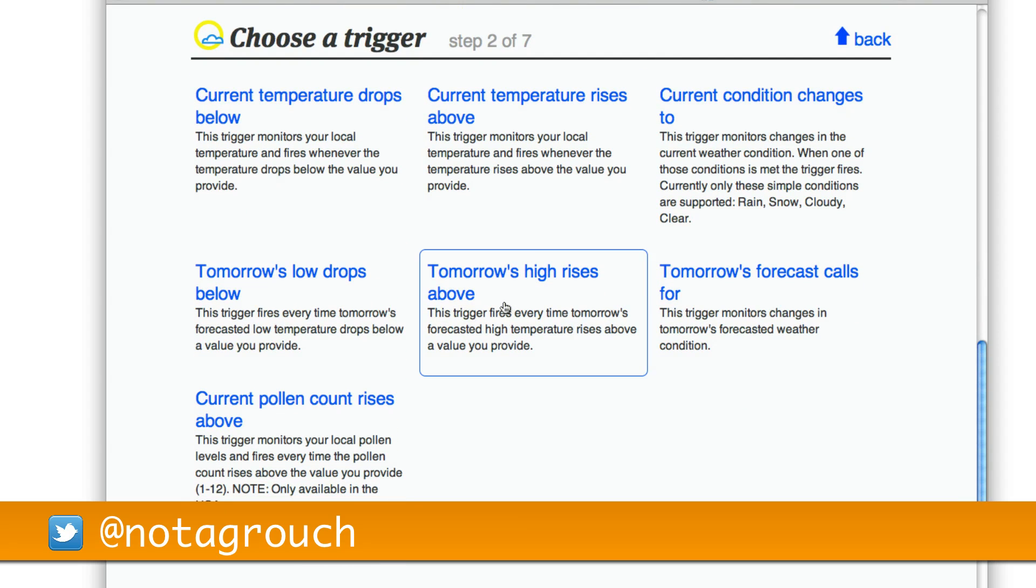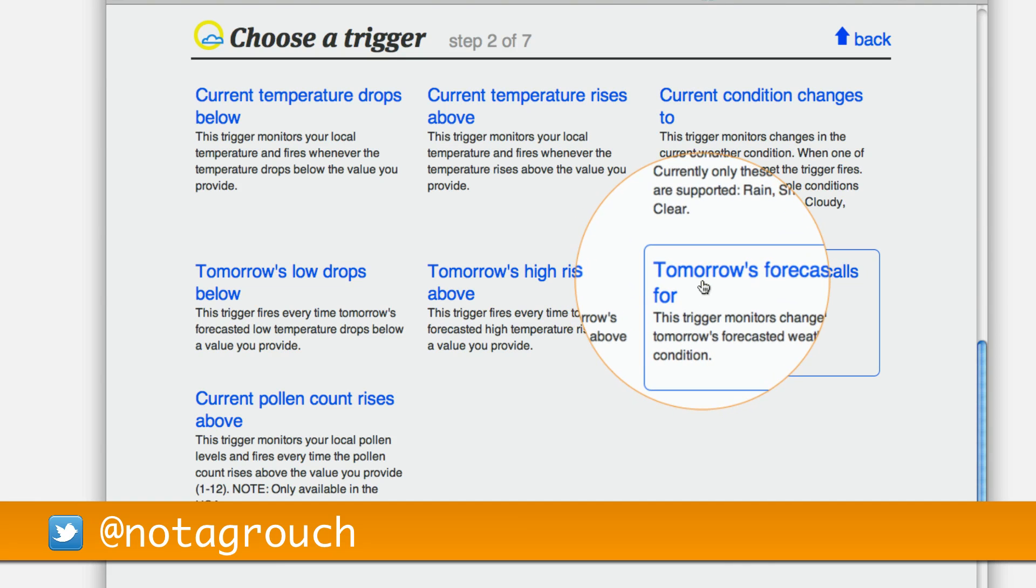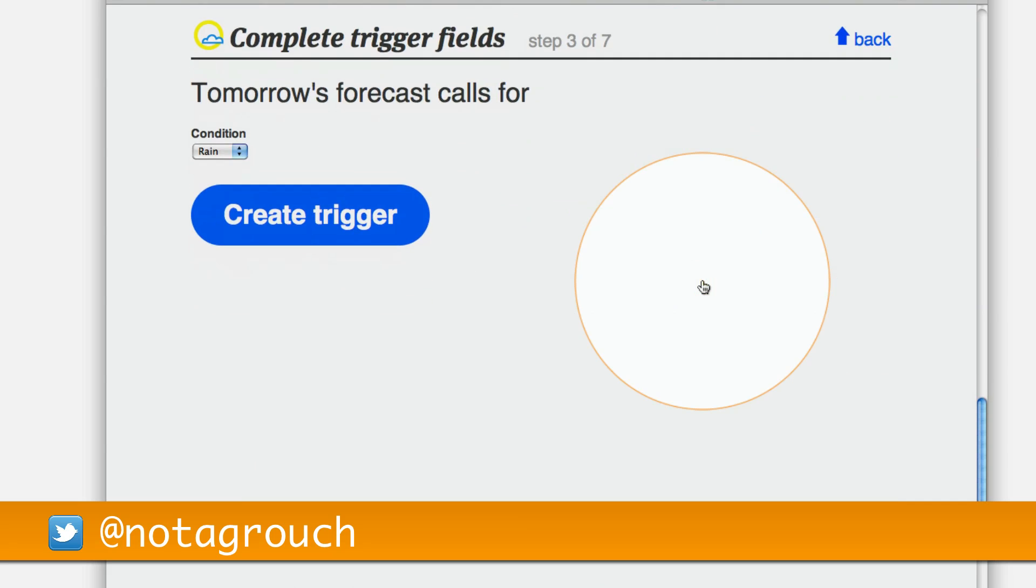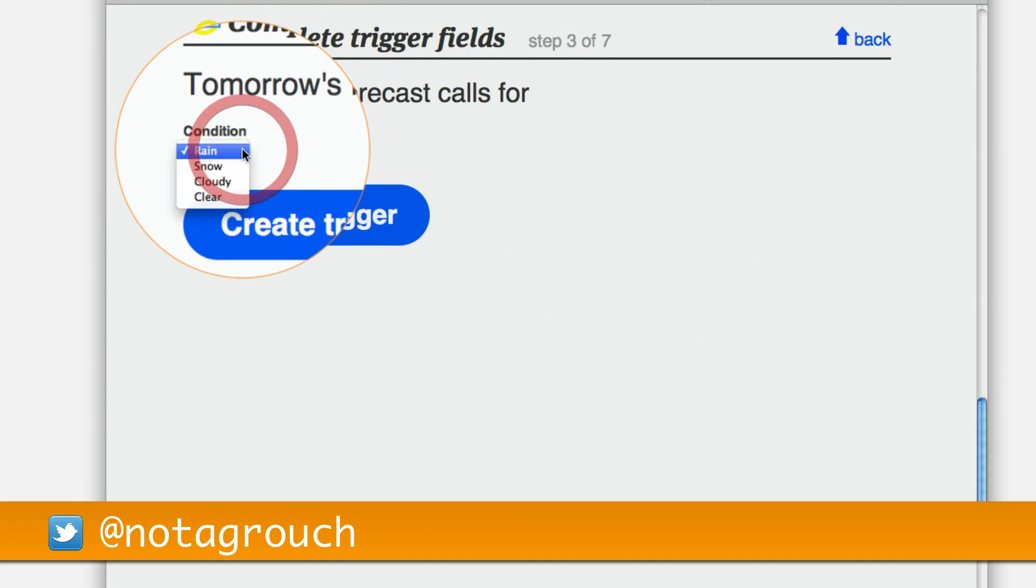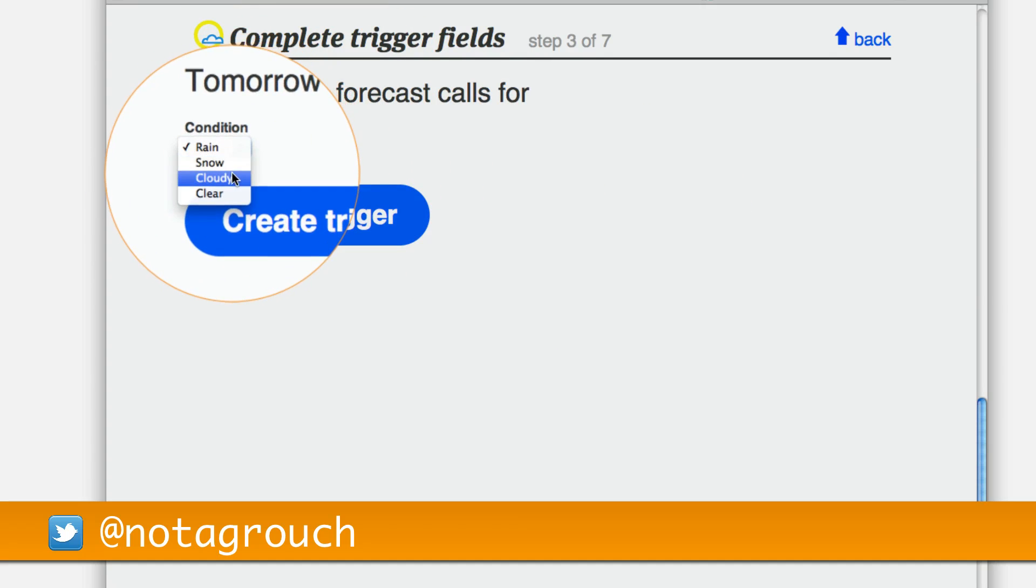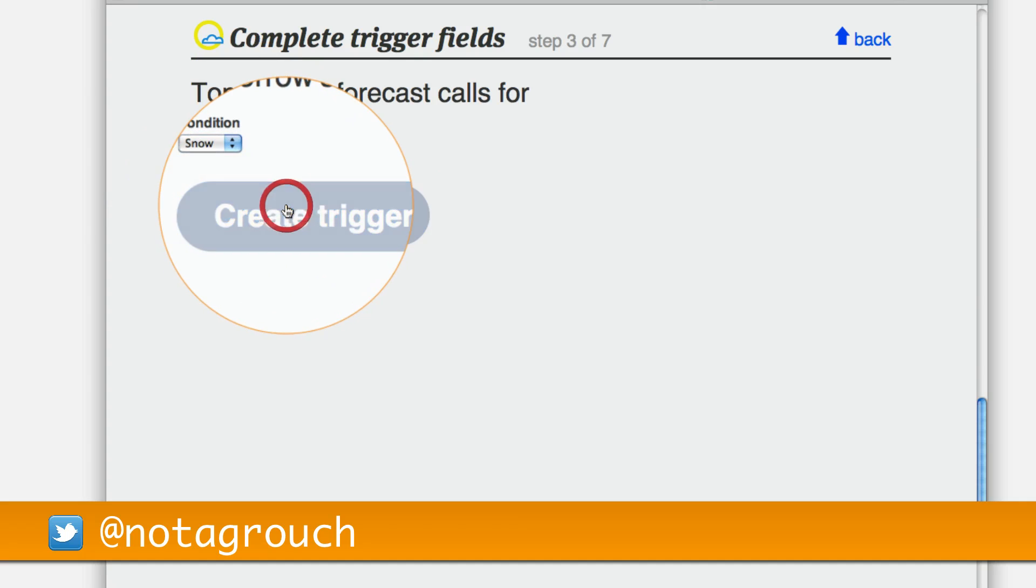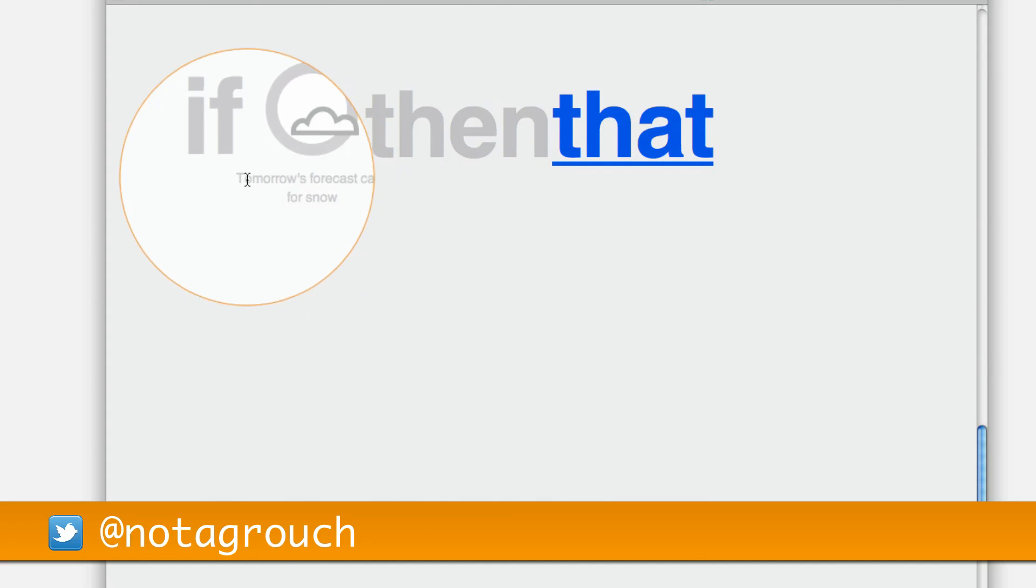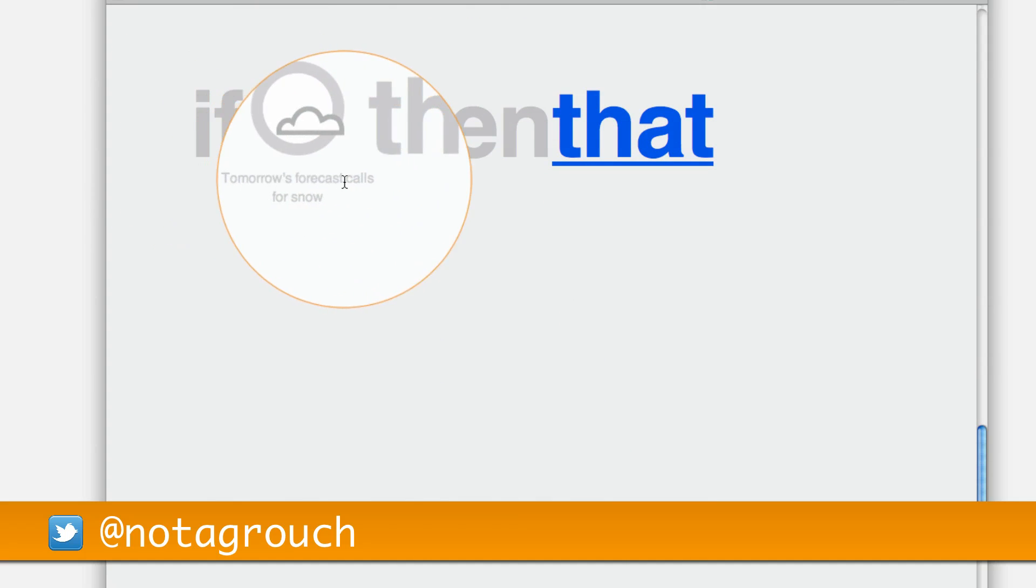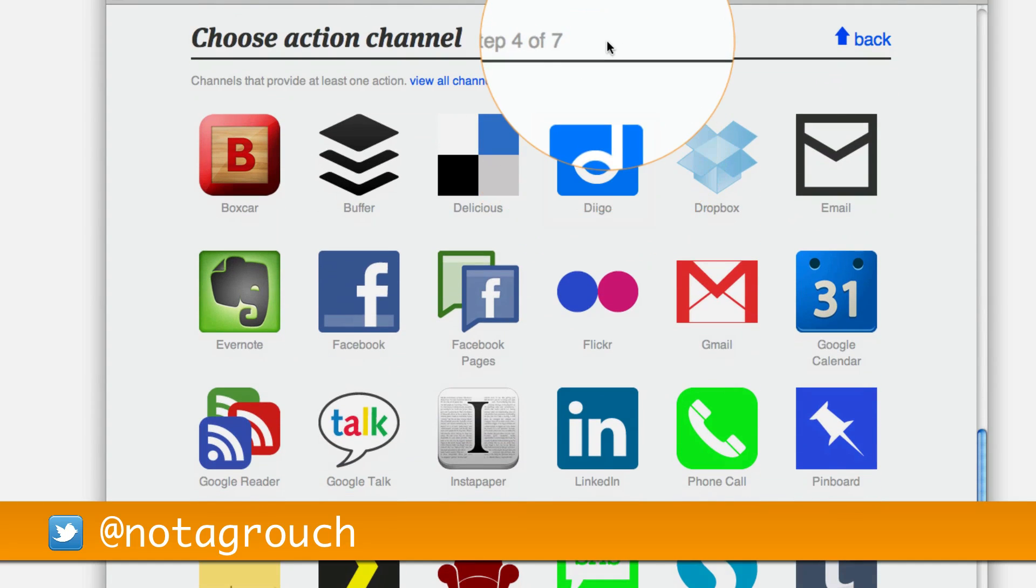Let's say that you want to know what the forecast for tomorrow is. Let's click on tomorrow's forecast calls for. And let's say that if tomorrow is going to be snow, if we're going to have snow, then click on snow and say create trigger. Now it says right here, if tomorrow's forecast calls for snow, then you can do something else.